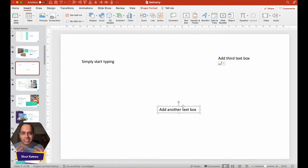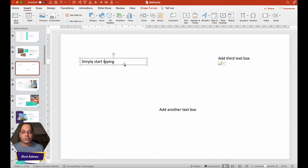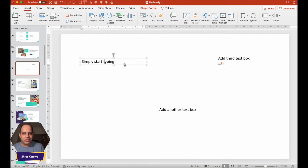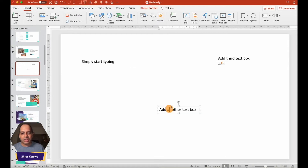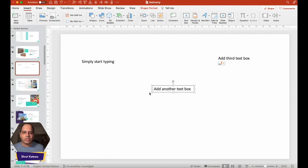When I first started creating presentations, I would put all the text in just one text box, which limited how I could write on a single slide and resulted in a bunch of text that just didn't look pretty. Having multiple text boxes allows you to move text around creatively, making your slides more impressive.